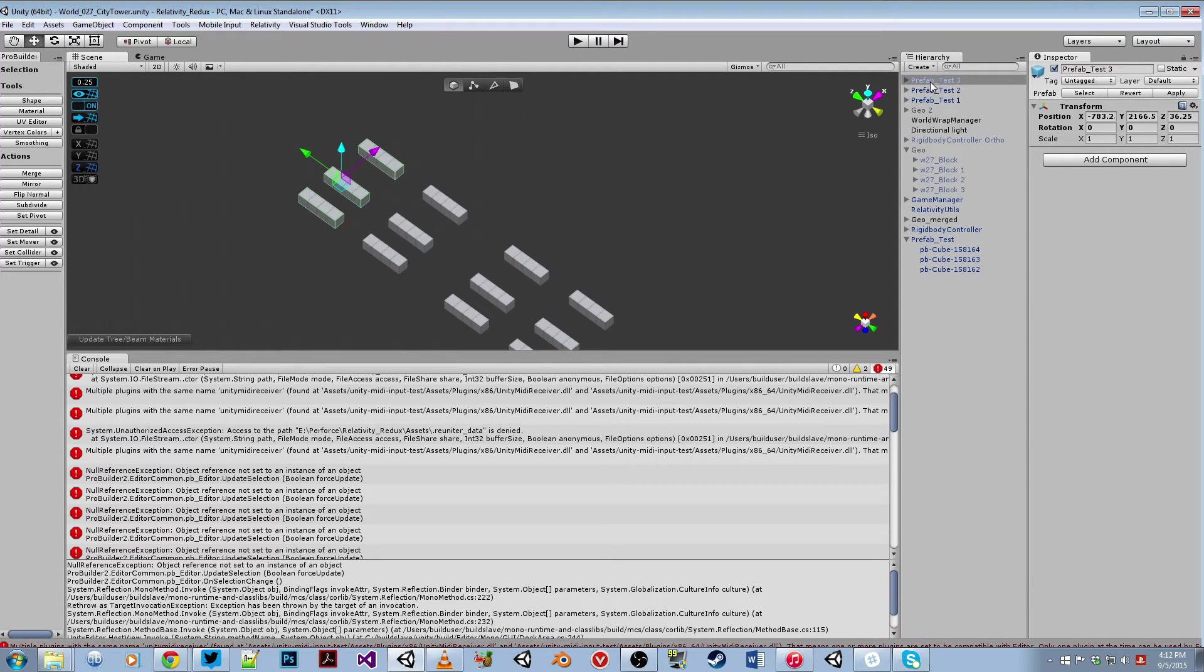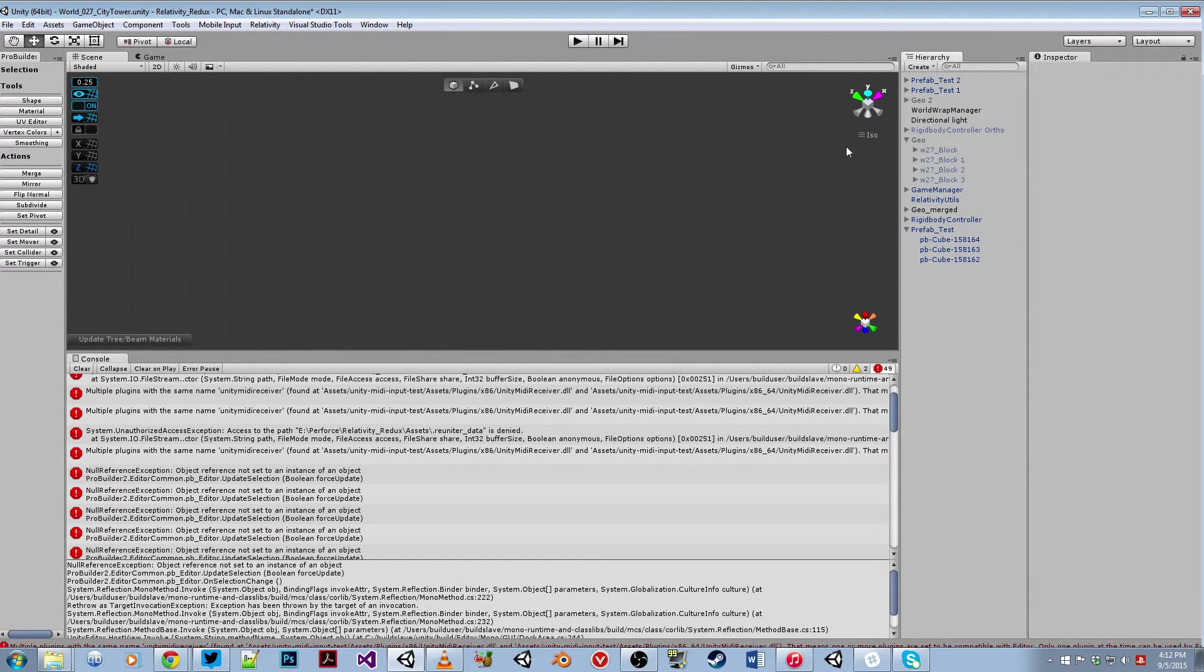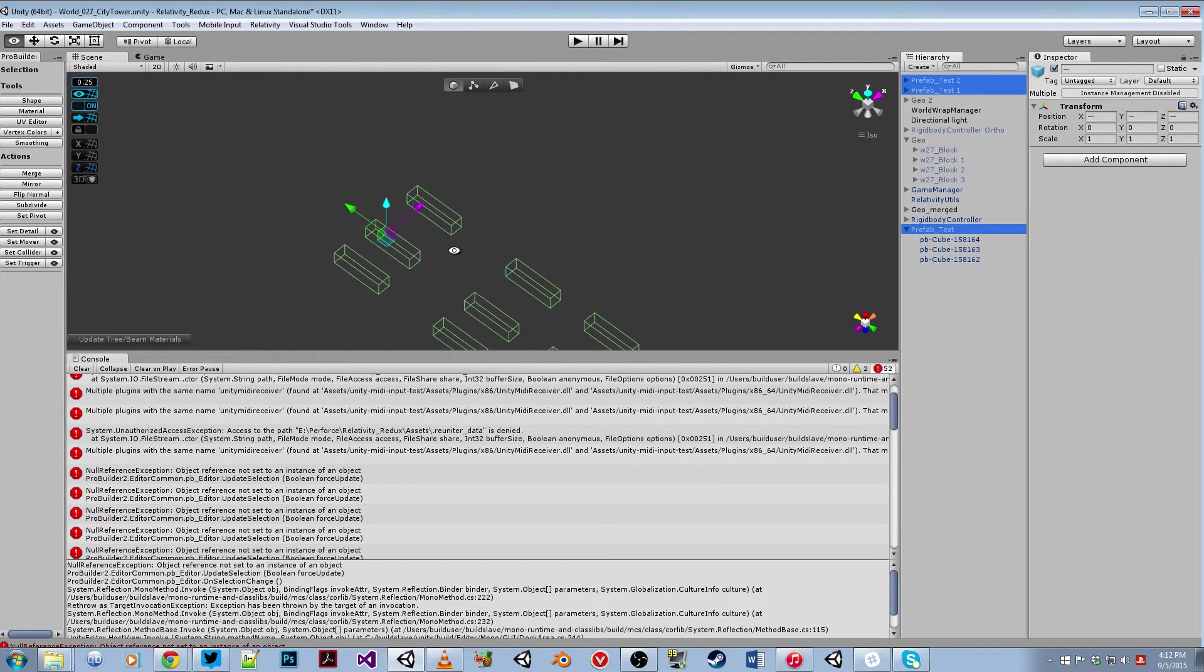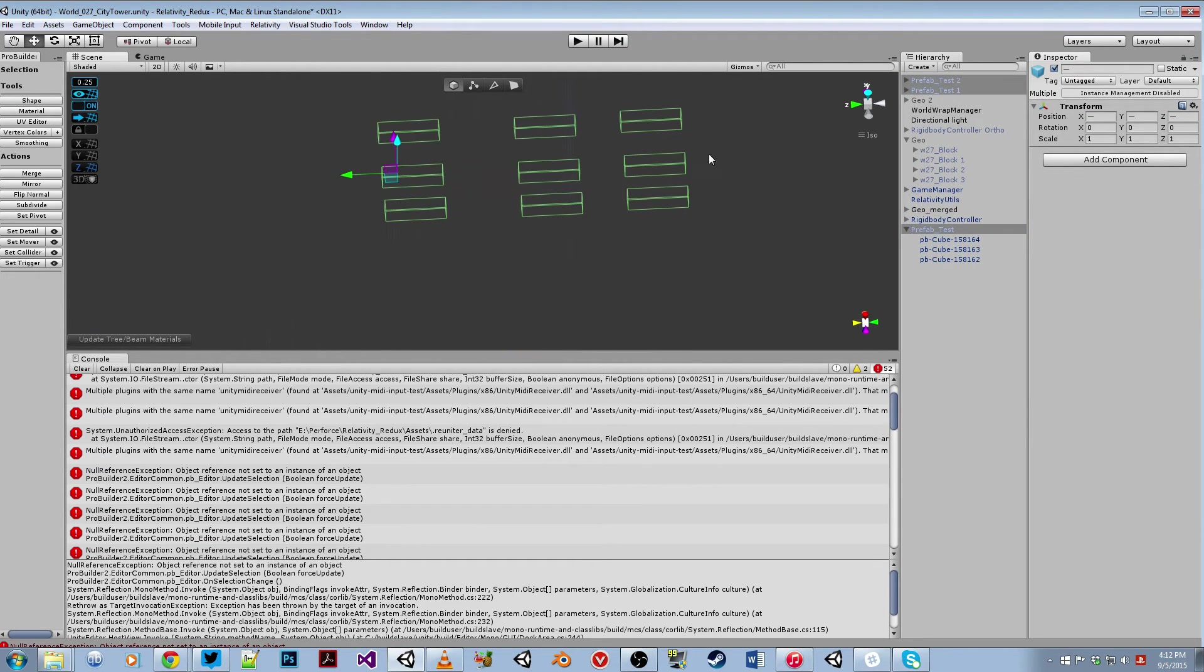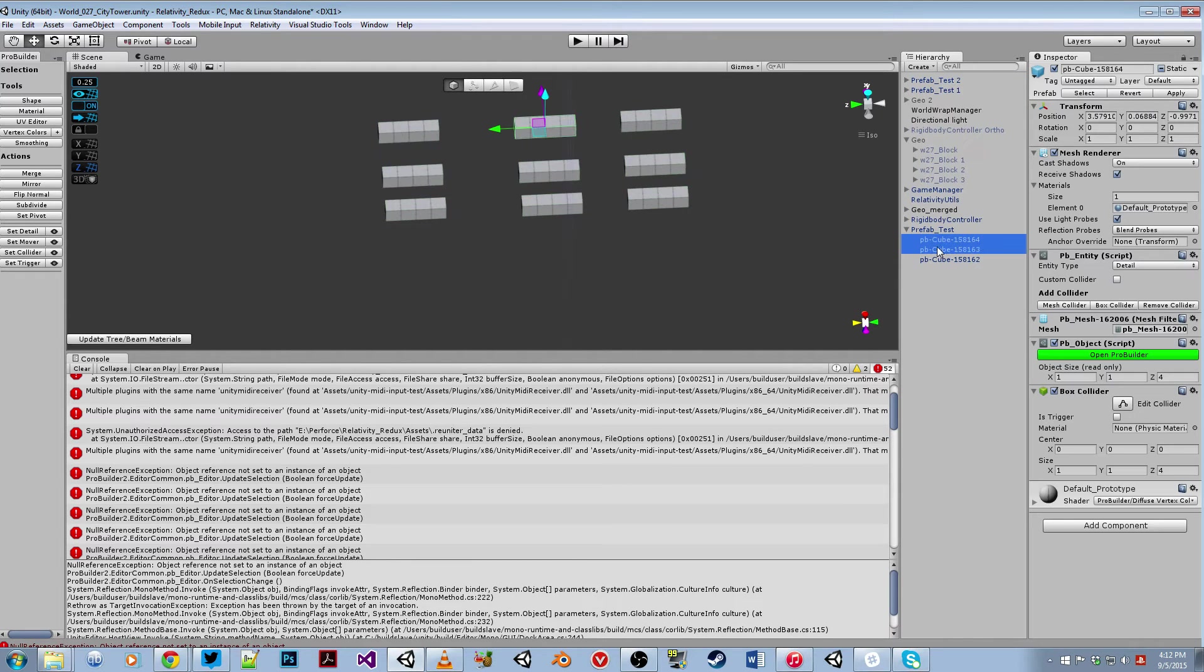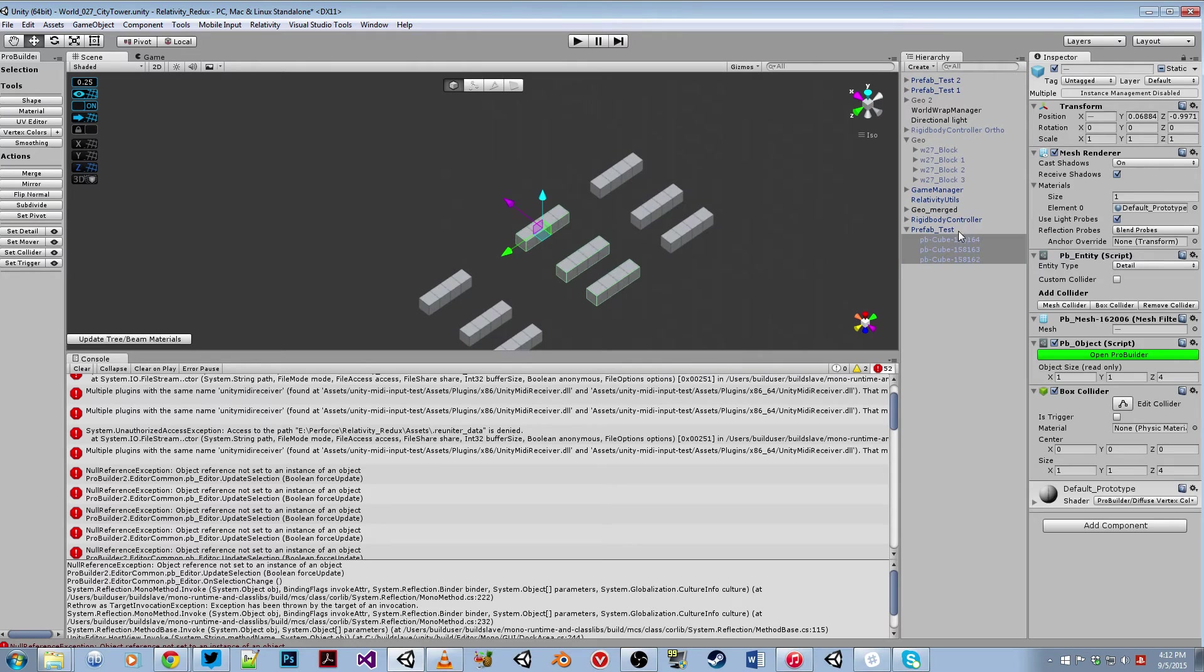However, there's a problem where if I go and delete one of the prefabs, you see all of the others, their meshes have disappeared. Now they are still there. It seems if I select each of the individual pieces, then the meshes do come back.